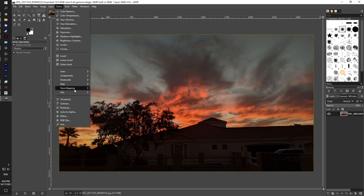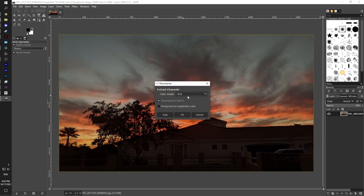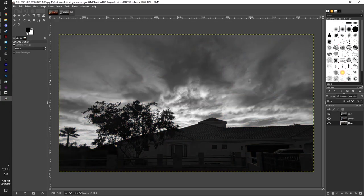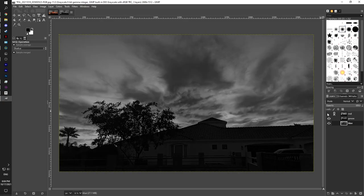You're going to go to color, you're going to go to components, and then decompose. You're just going to select RGB and it'll turn into this. You'll get three images here.